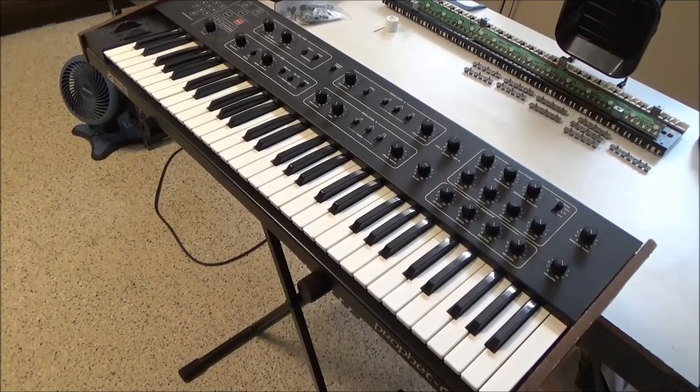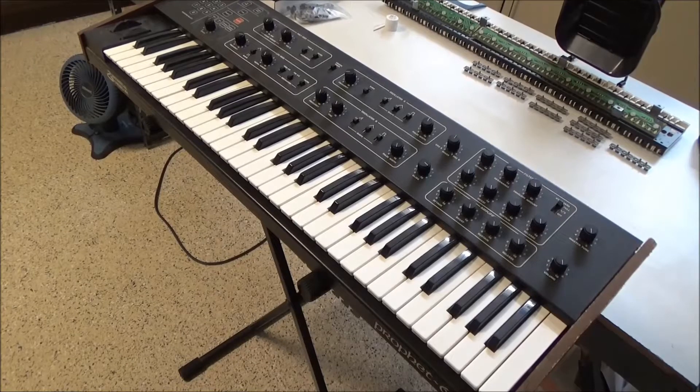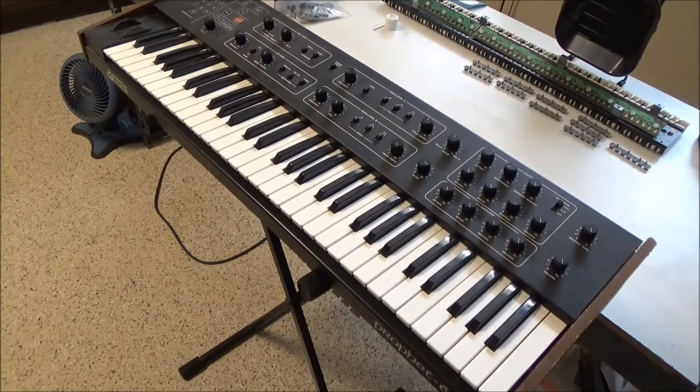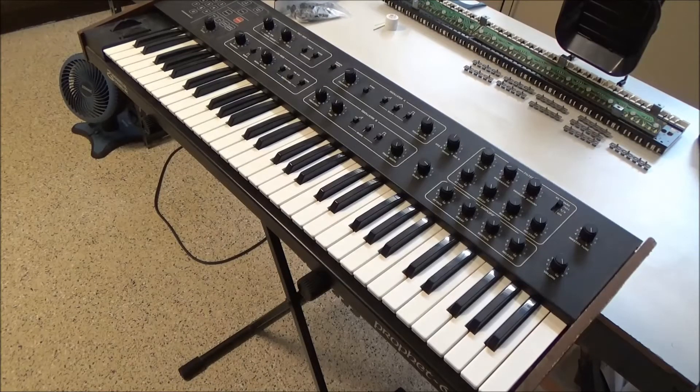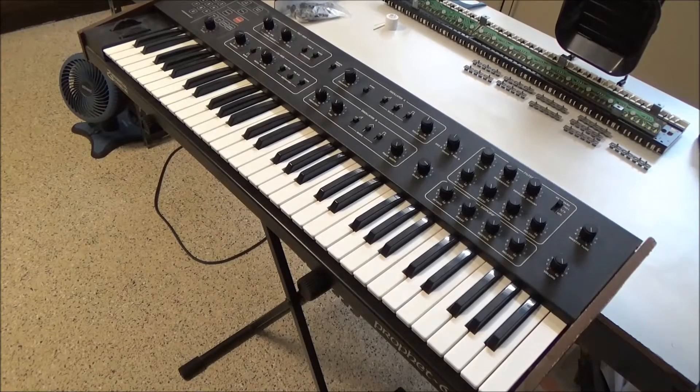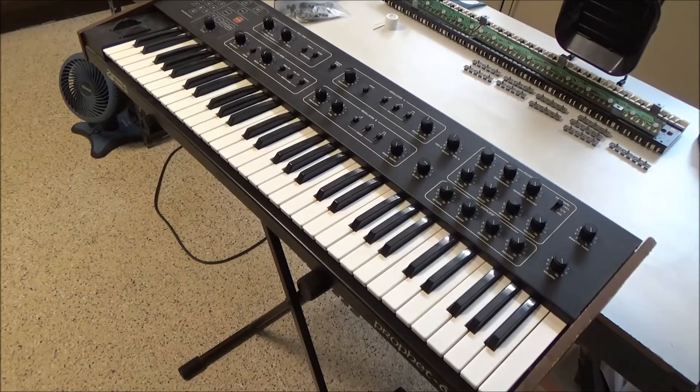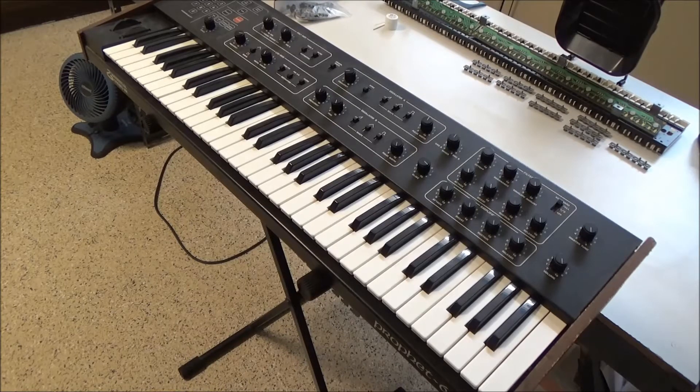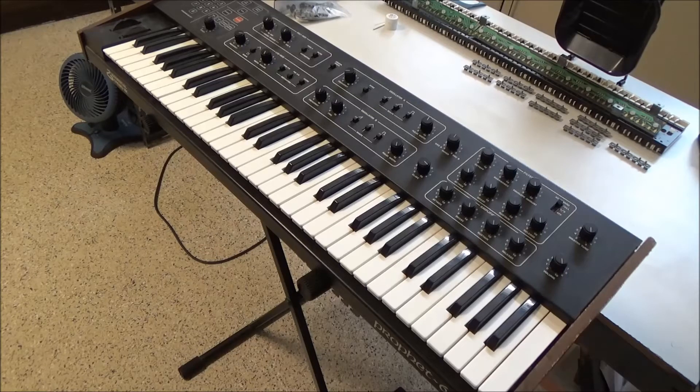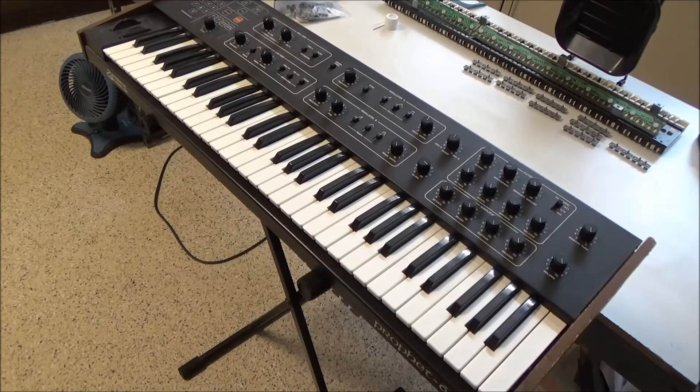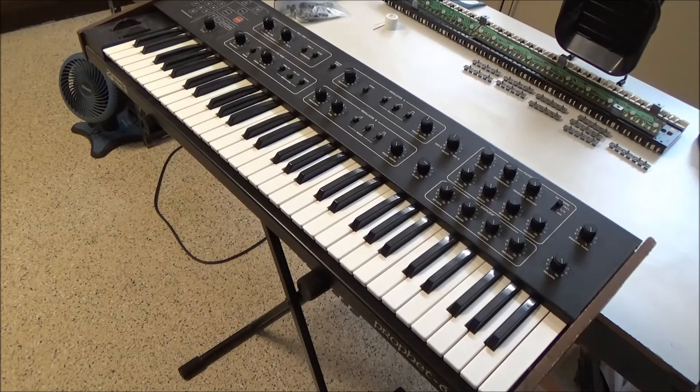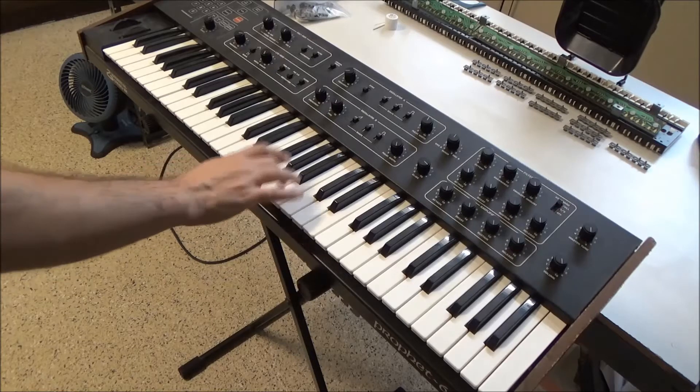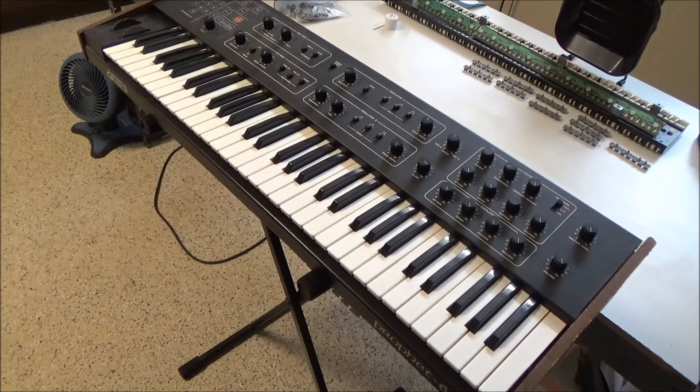Hi, this is Synthchaser from Synthchaser.com and today I am repairing key contacts on a bunch of keyboards that use this membrane carbon contact style keypad for registering the keys.